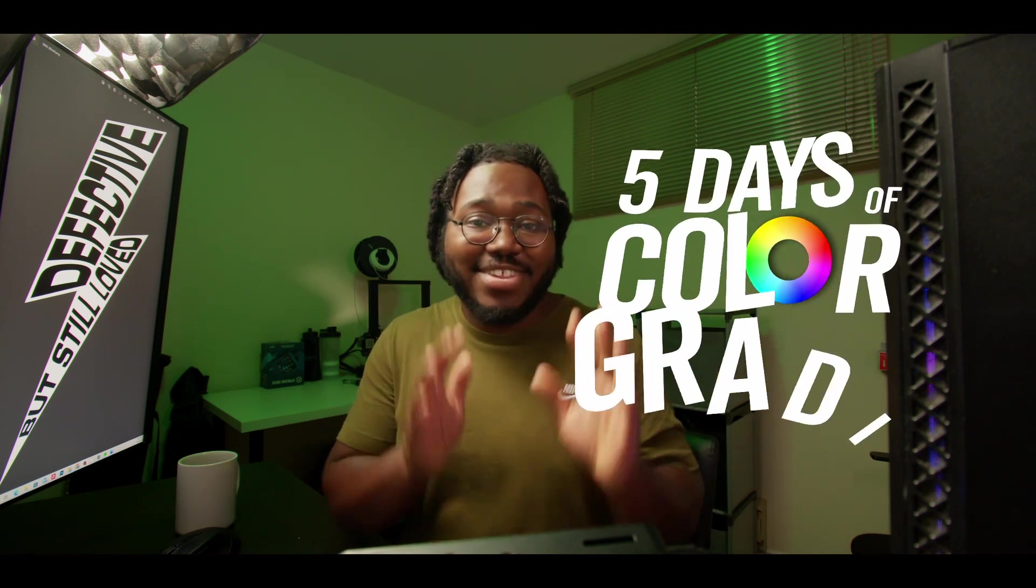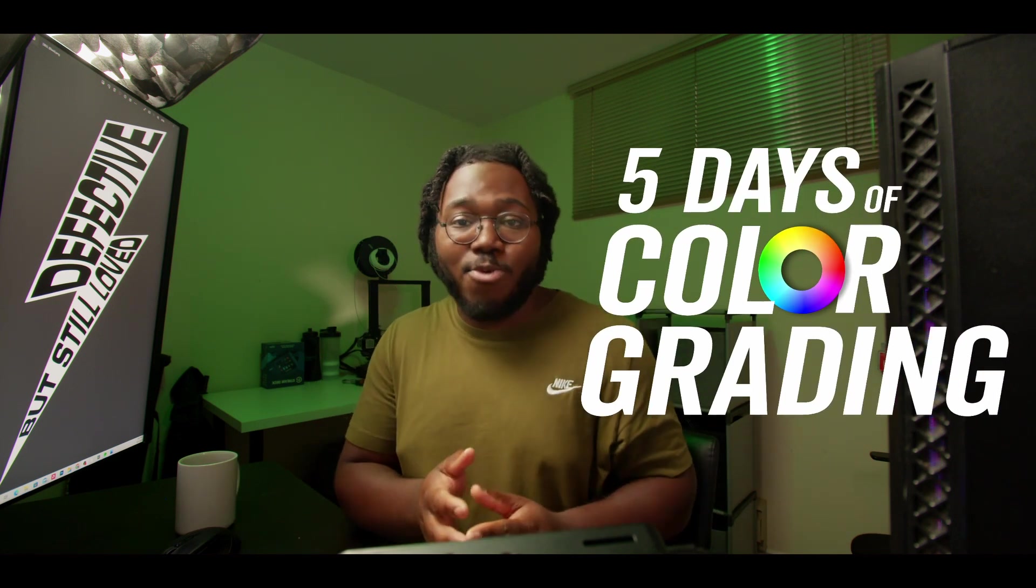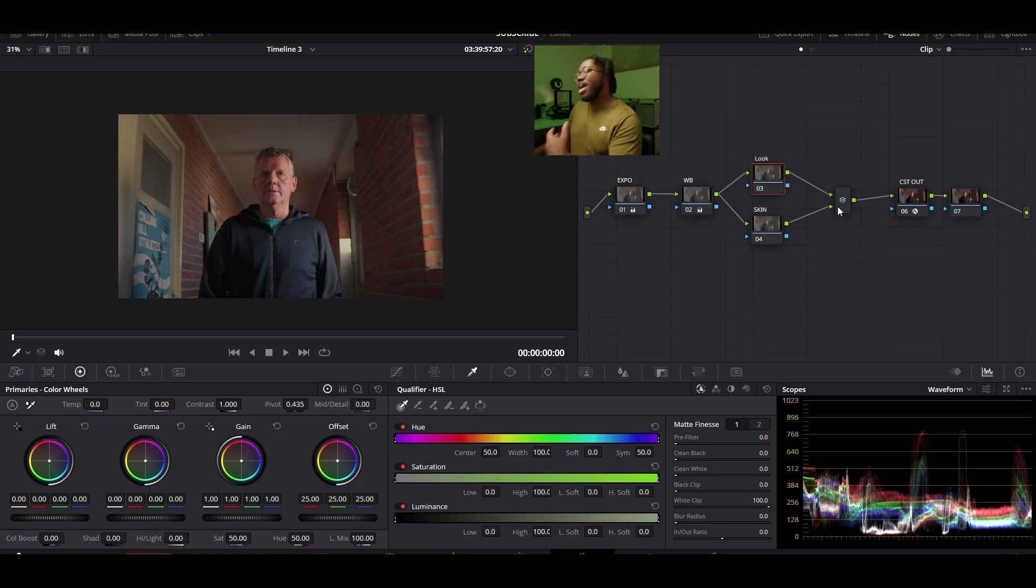What is up everybody and welcome back to the second day of the five days of color grading where I'm going to give you tips and tricks on how to get better at color grading and make better looking images. Today we're going to be talking about the infamous thing that everyone wants to know and that's how to get good skin tones. But we're going to take a little bit of a left turn and talk about a new technique that you can use to bring out your skin tones in your color grade. Let's hop into DaVinci Resolve and get started.